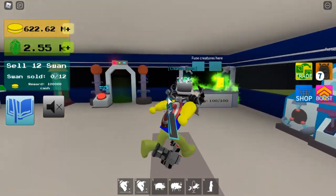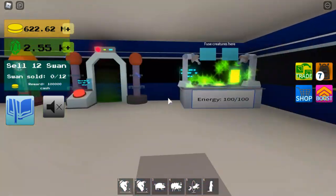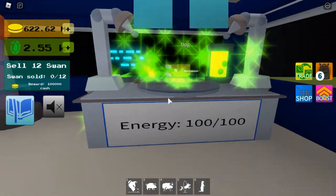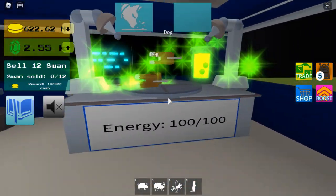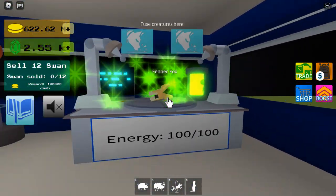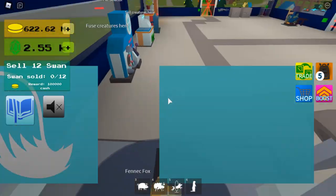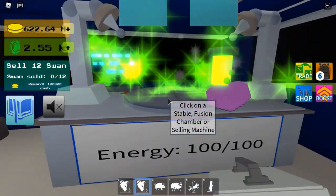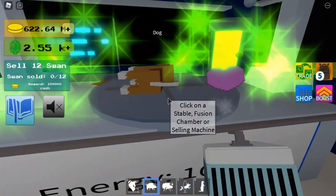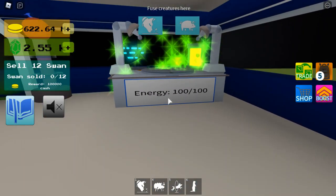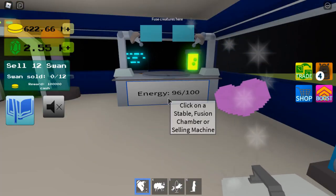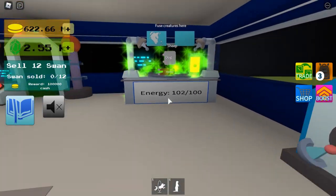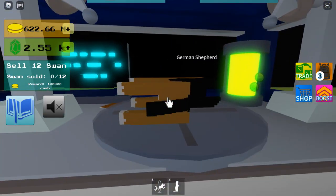So we're now on to fusions. And the first fusion is the dog plus dog equals a species of fox. Dog plus pig equals pug. Dog plus sheep equals German shepherd.